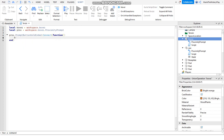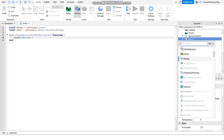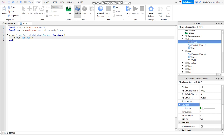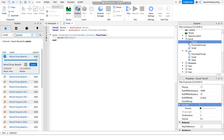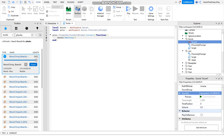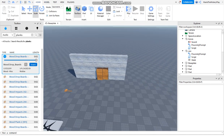Then we say boxes:Destroy(). We find a sound that we want to use - I already found the sound. We add it to the boxes, then paste the sound ID by going to Toolbox, going to Audio and searching. We find something like wood breaking - right click and copy the asset ID, paste it in, and add PlayOnRemove. That's it.